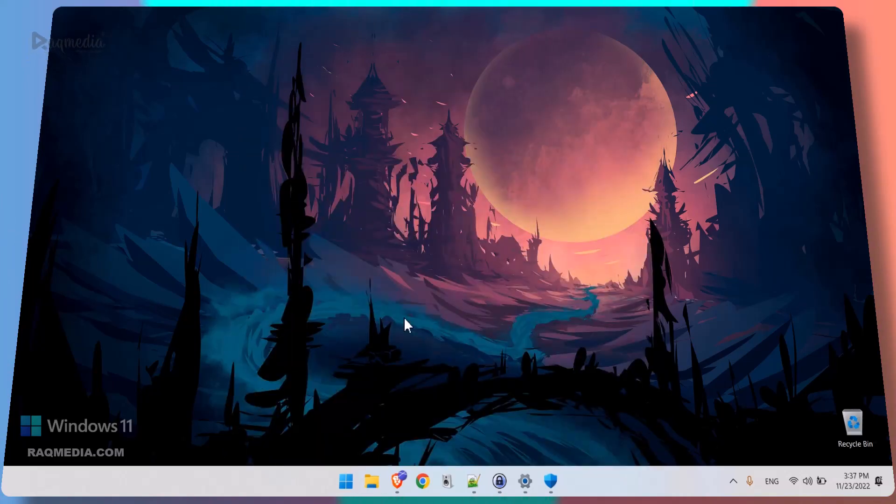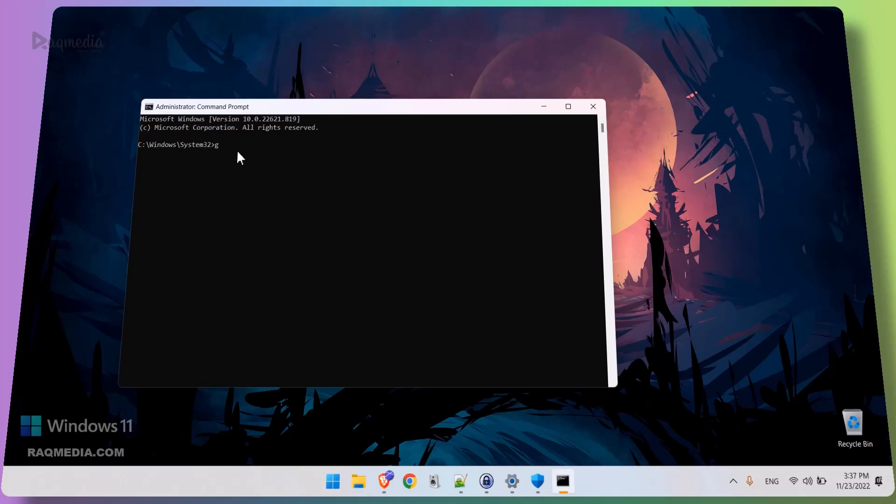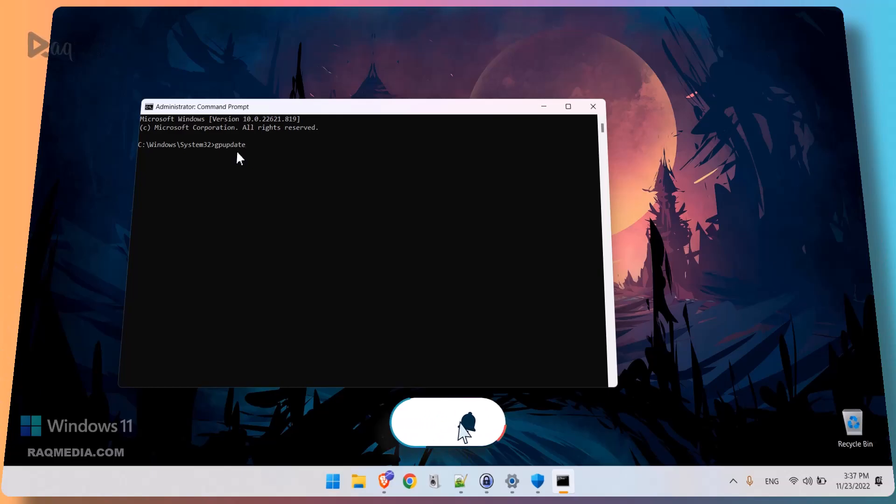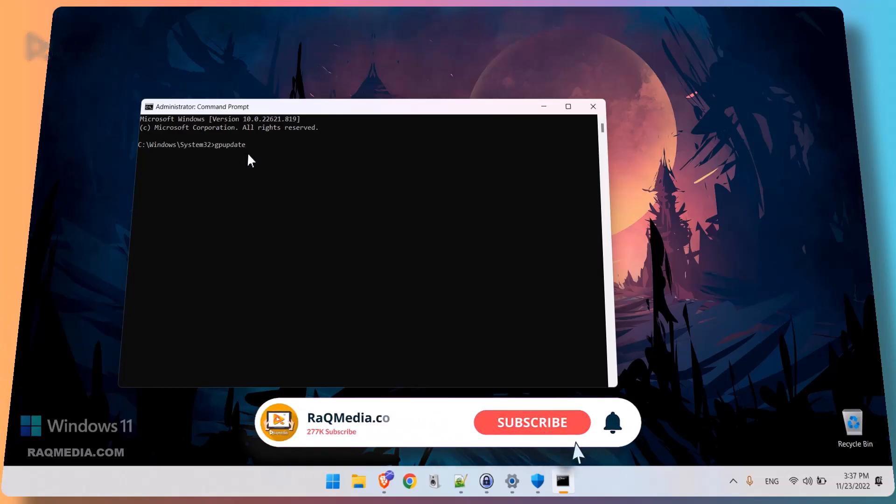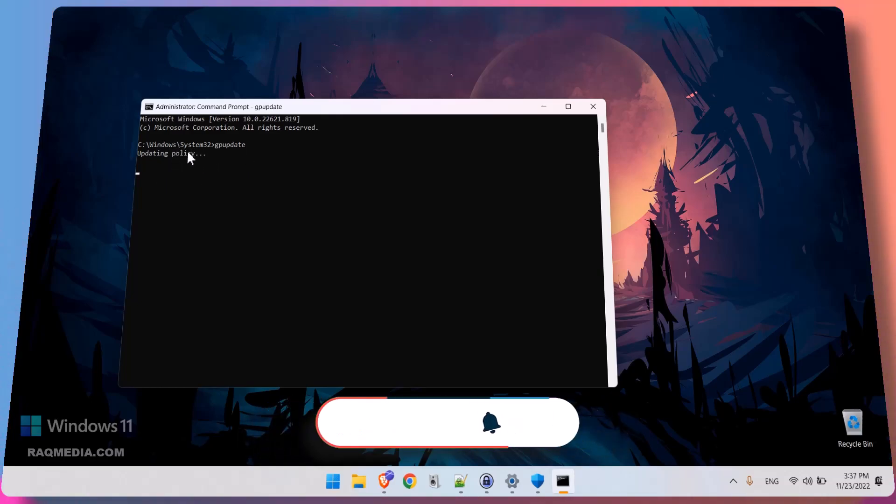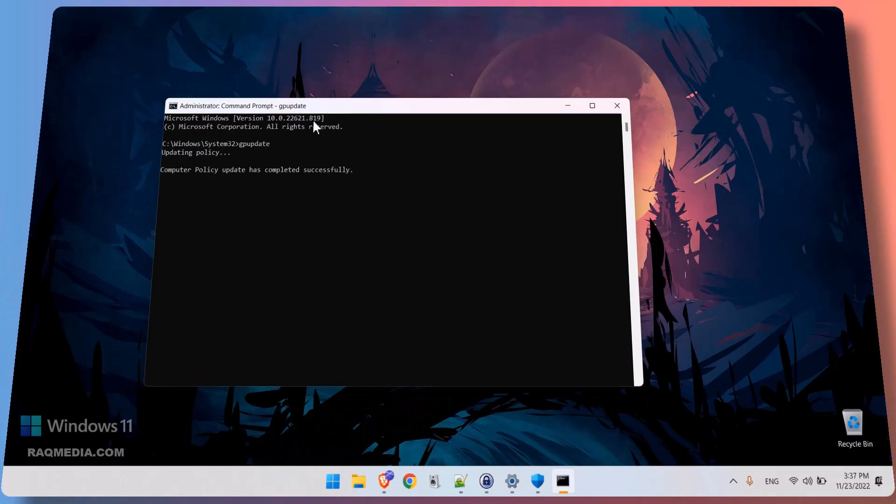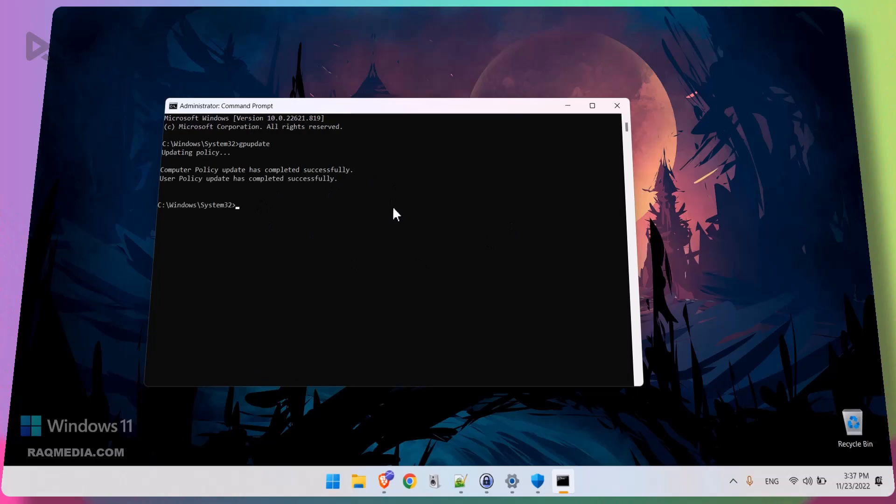Give it permission. And here we'll just type in gpupdate and hit Enter. It's updating the policy. Right, so policy update has been completed successfully.